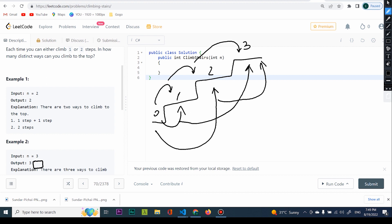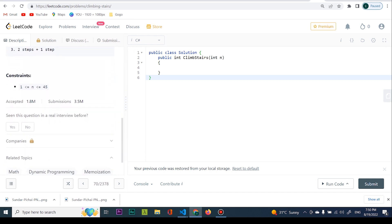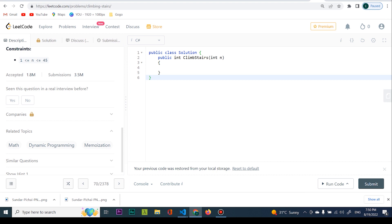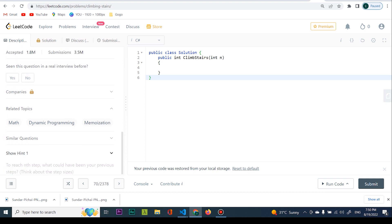But it's still pretty difficult because I do not know what to write or what to use. Should I use a hash map, a hash set? What is the thinking here? Since I'm confused and I do not know what to do, I'm going to ask the interviewer: can you give me some related topics? He's going to give you memoization and dynamic programming — so he's going to give you a hint. The hint says: to reach the Nth step, what could have been your previous steps? Think about the step sizes.